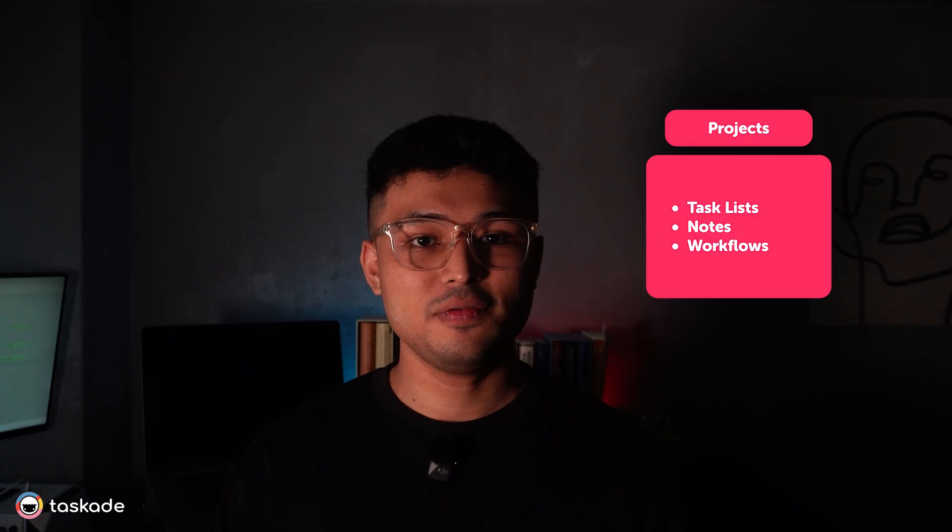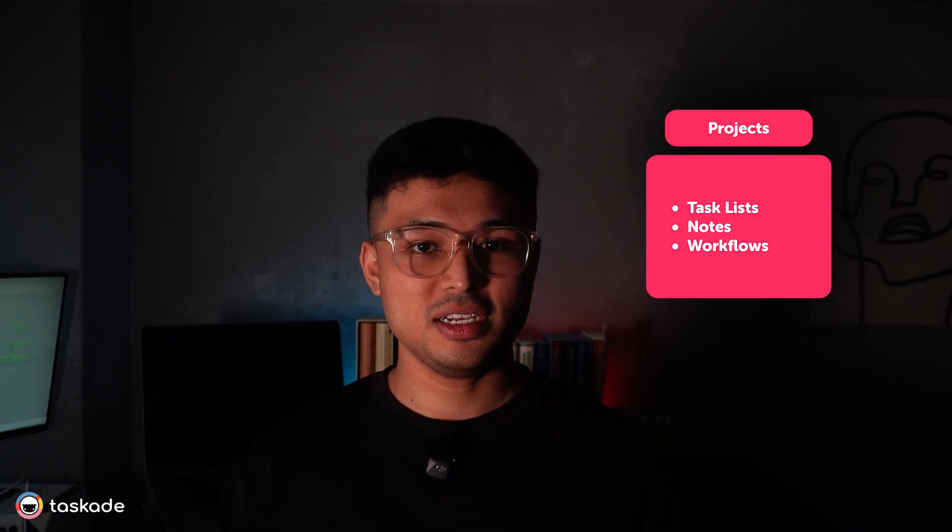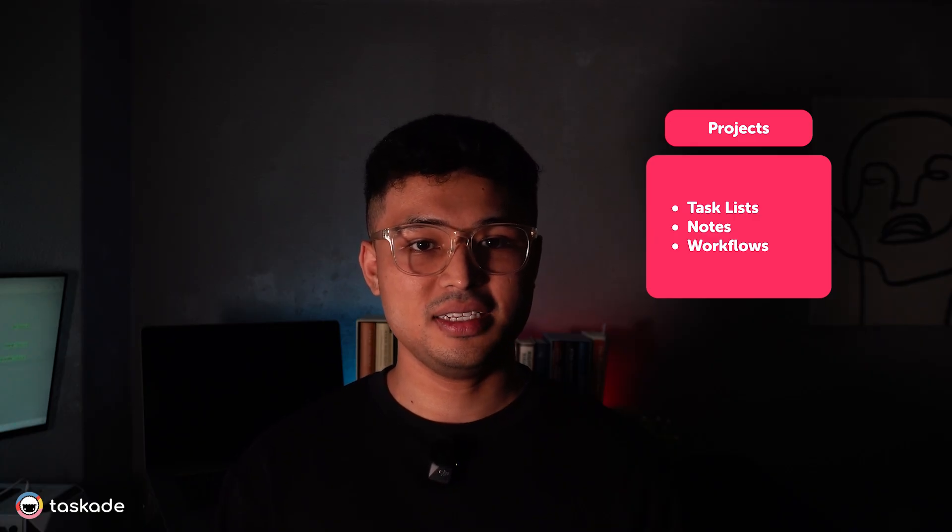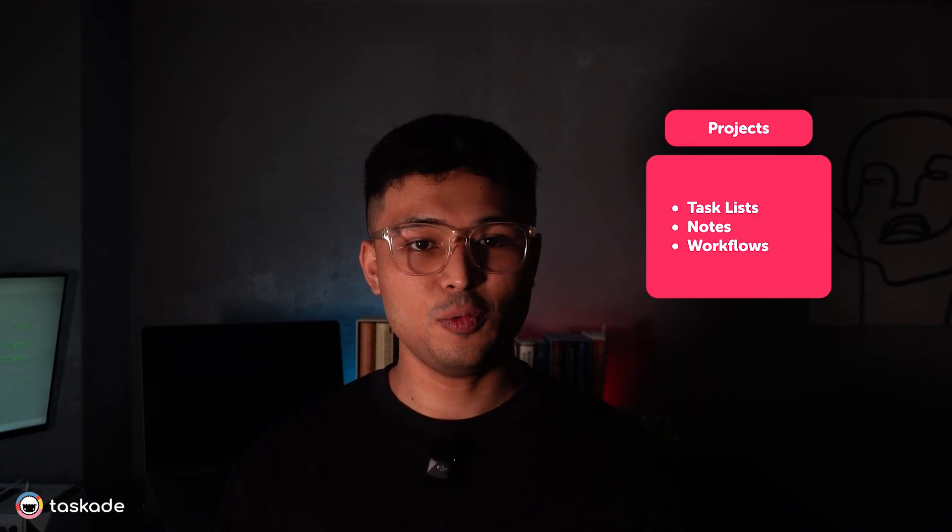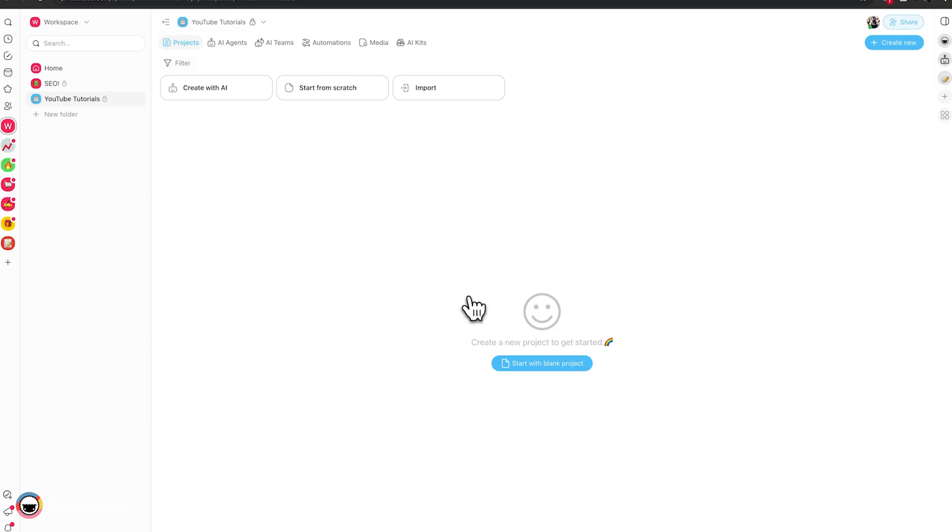And lastly, projects. These are full-featured workspaces with task lists, notes and workflows. Think of AI Kits as pre-built workspaces. You don't have to start from scratch. Just grab a kit, tweak it to your needs and you're good to go.